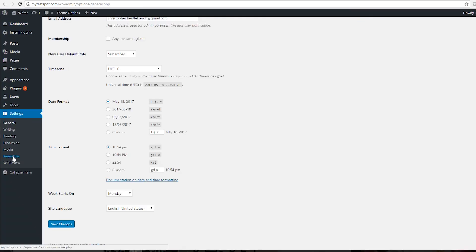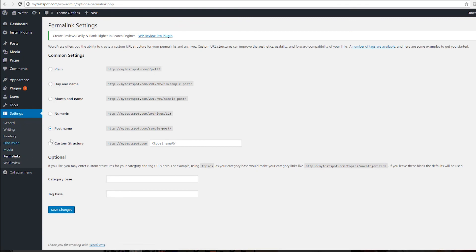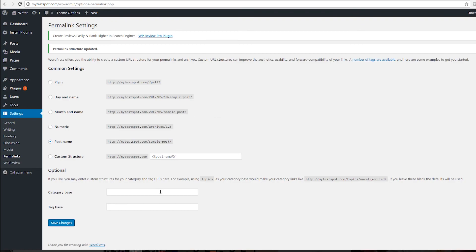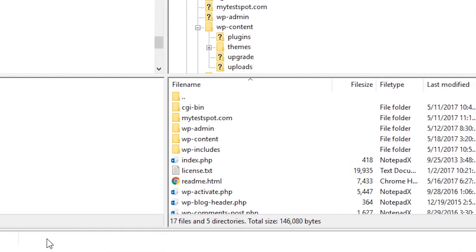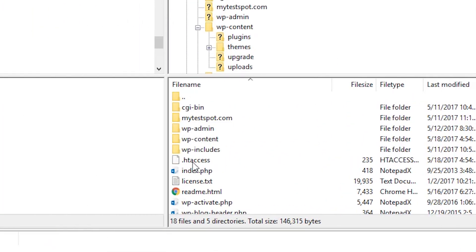If you were able to log in, you know that it was a corrupted .htaccess file. Simply go to your settings, go to permalinks, and click save. You do not need to change anything, and this will automatically create a new .htaccess file and everything should be good.